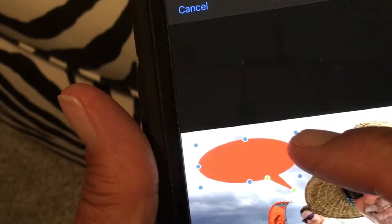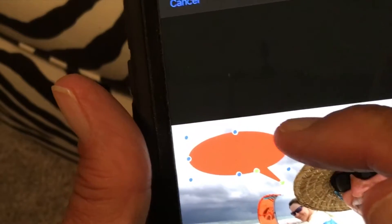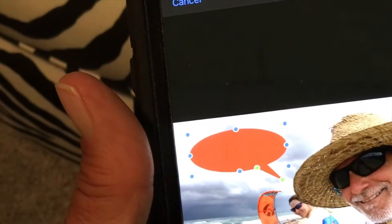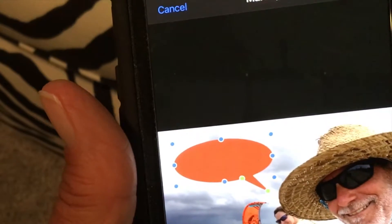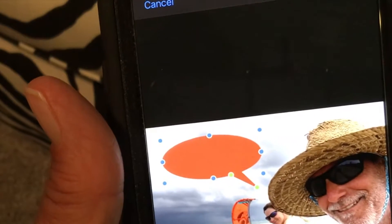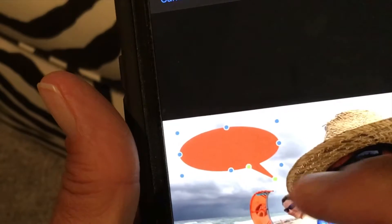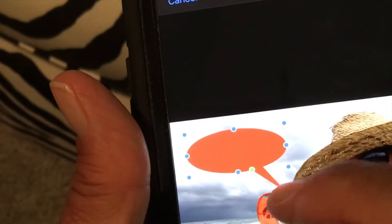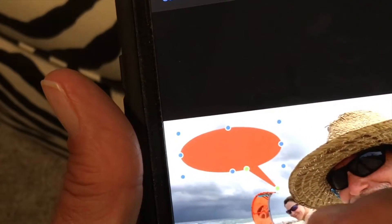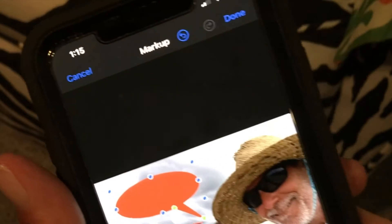You manipulate the size and shape by moving the blue buttons. The corner ones shrink or enlarge it. The ones on the four positions — north, east, south, and west — change the aspect ratio. The green one points it and shows who's talking. That's how you use a cartoon bubble in the iPhone Photos app.